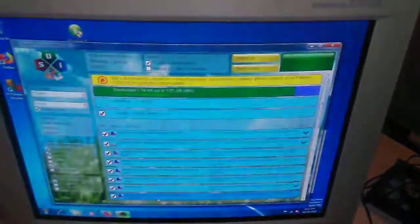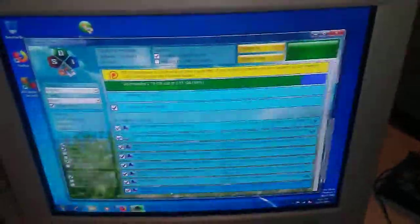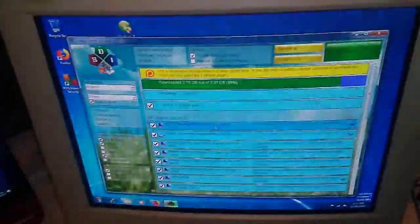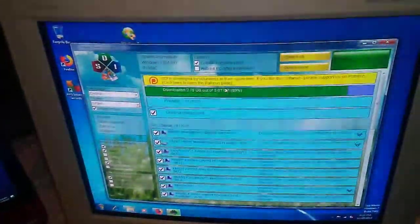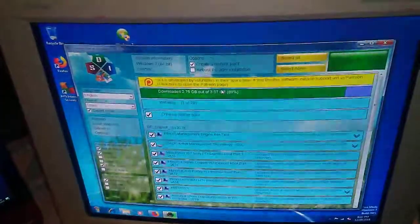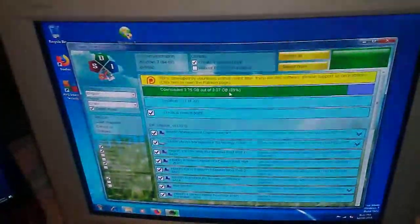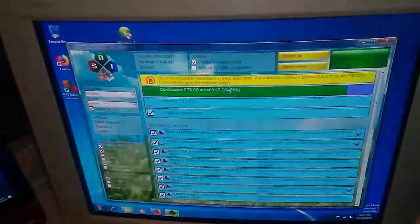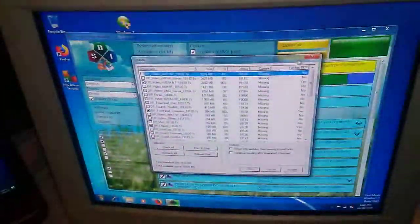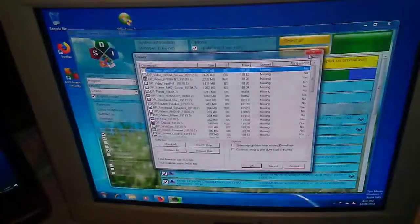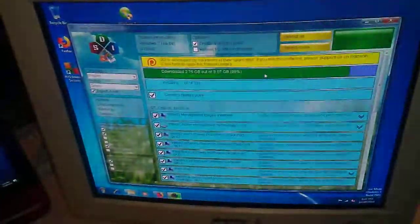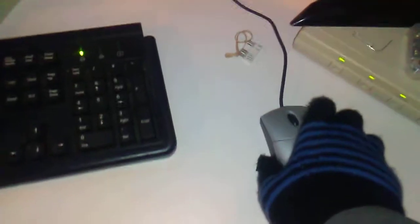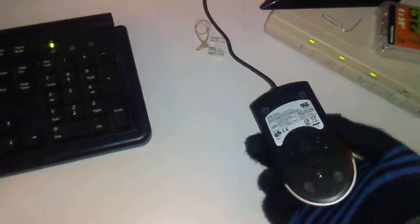I'm still setting up the Optiplex, downloading drivers with Snappy Driver Installer. Gotta love it, it's quick, it works. Oh, ta-da.